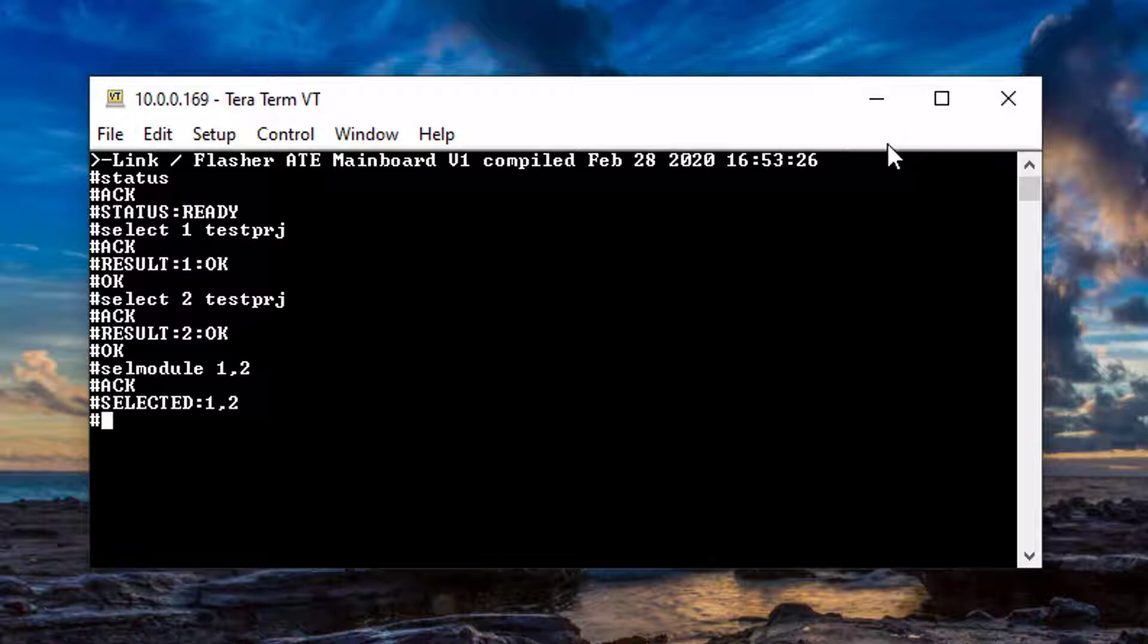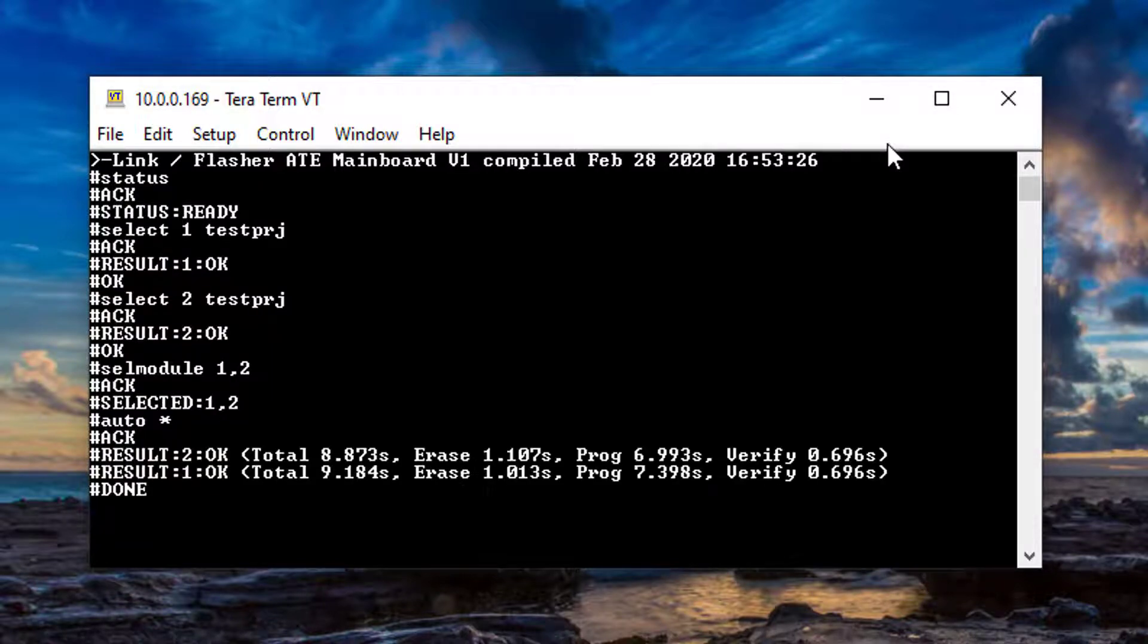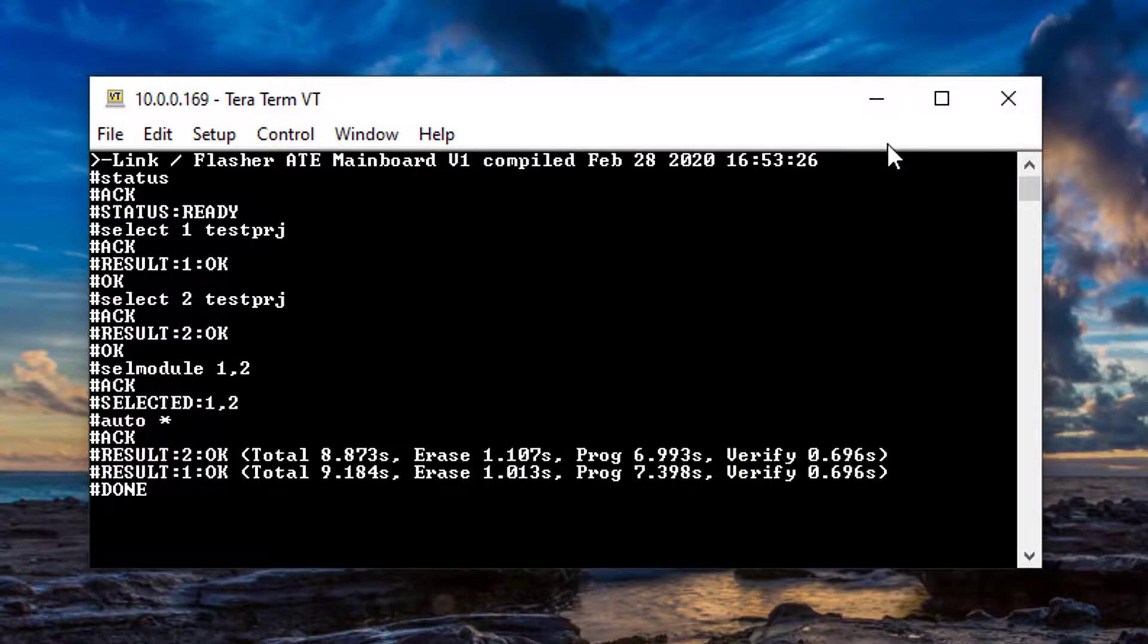Third, start the programming with the command pound auto asterisk. The Flasher ATE will perform the programming operation and respond with the results.